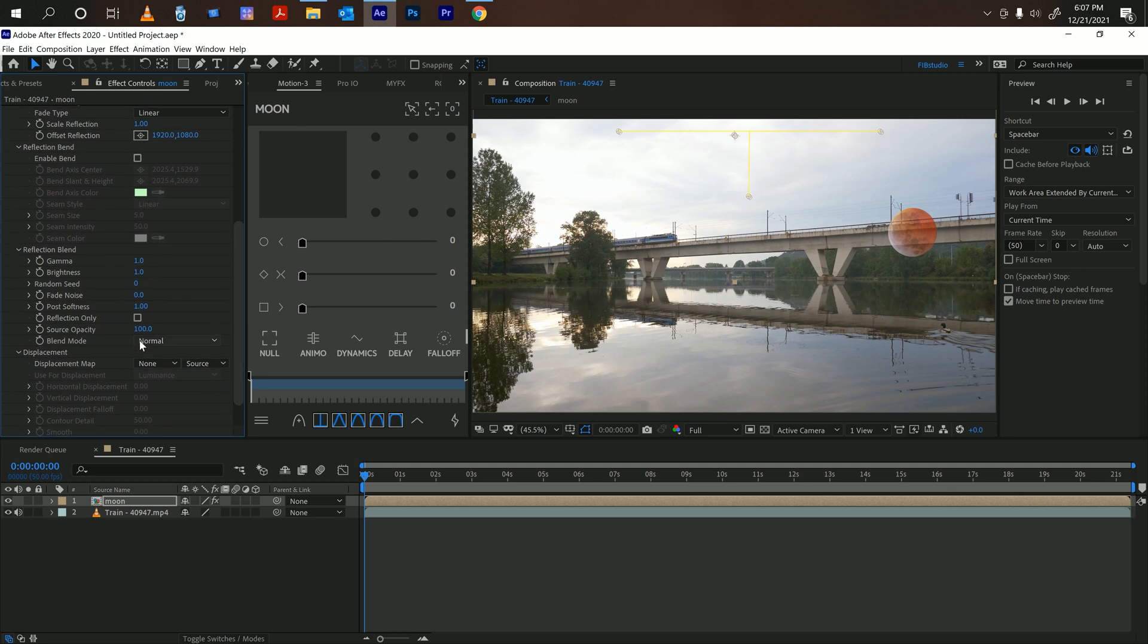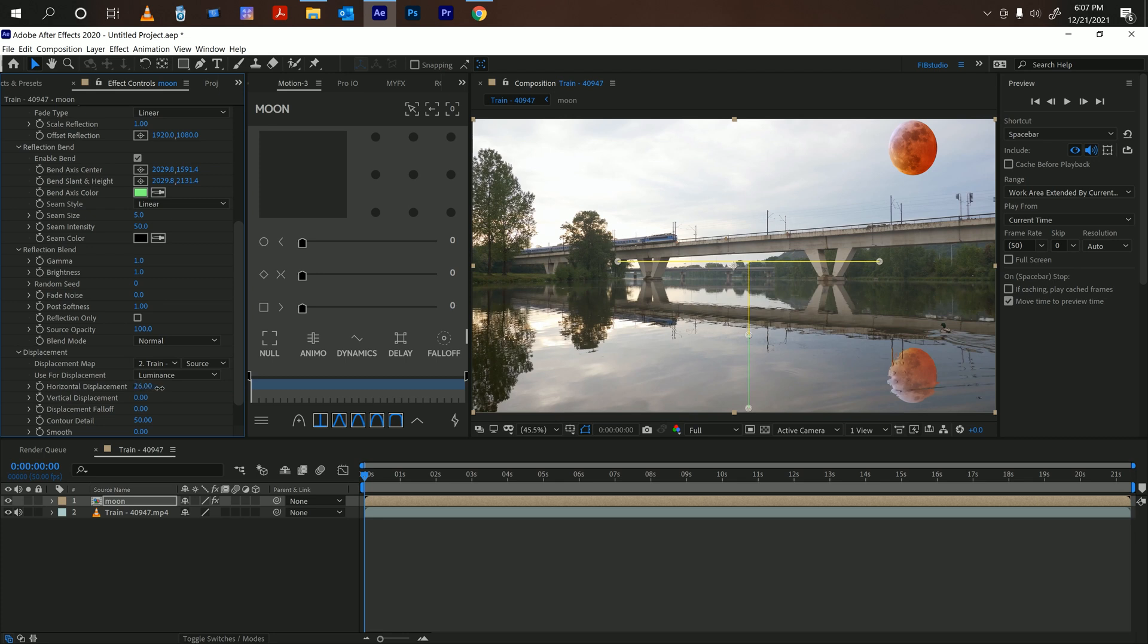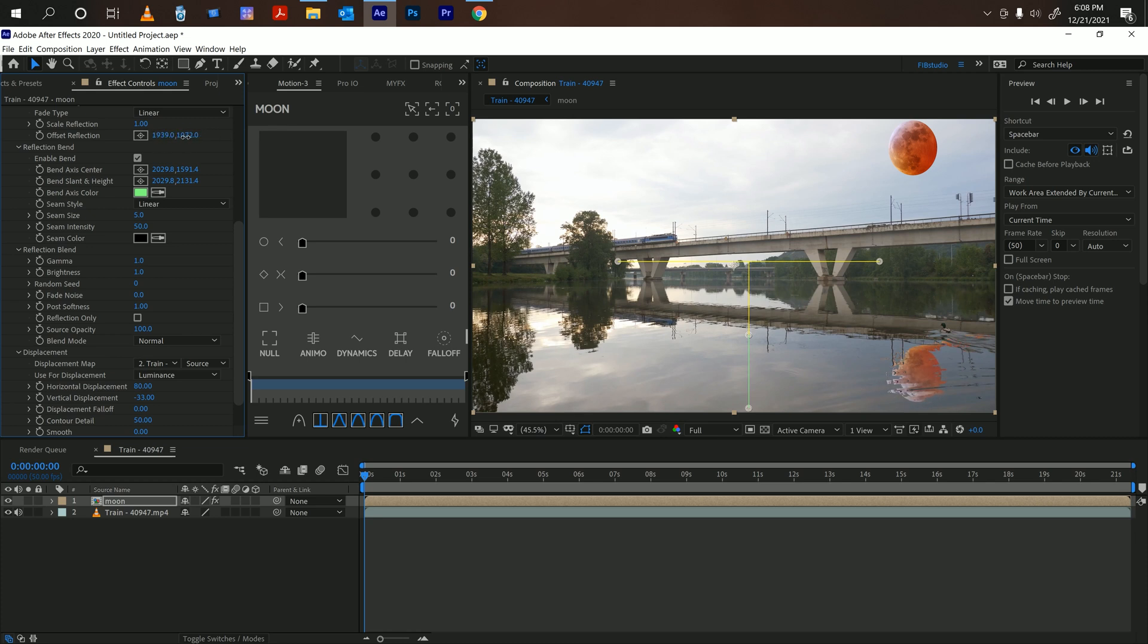And then you can also change the blend mode. All right, so we're going to displace it with the train and just start moving the horizontal displacement, sort of like that. And the vertical, it's a little bit over there. I'm going to move the offset a little bit up. Right there.